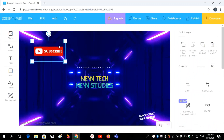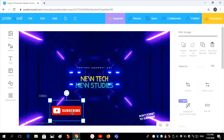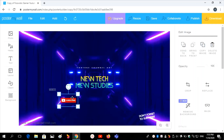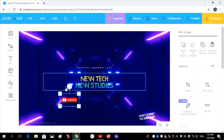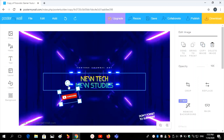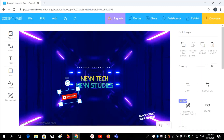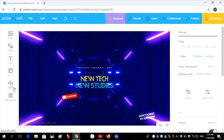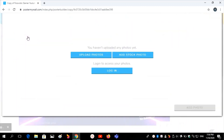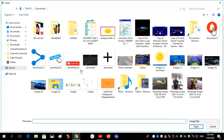Then you have to edit the clip art and add it. Like this you can add it. I want to add another one from my photos.